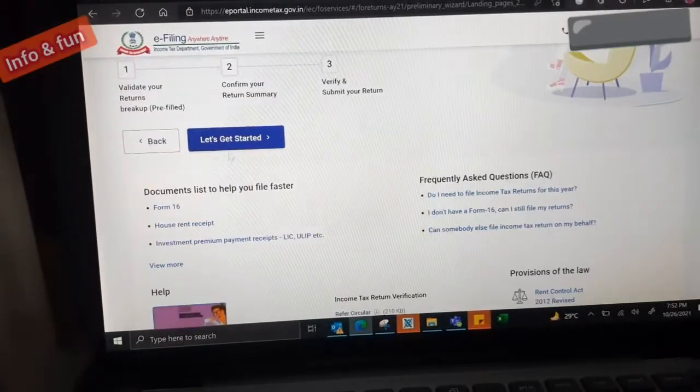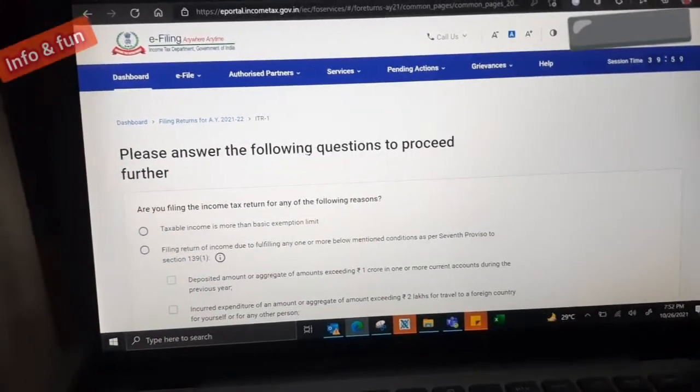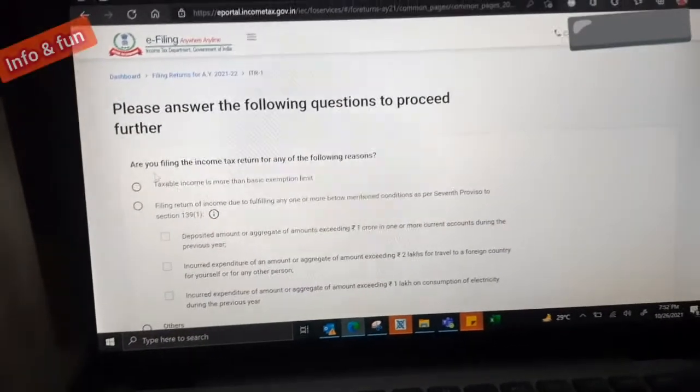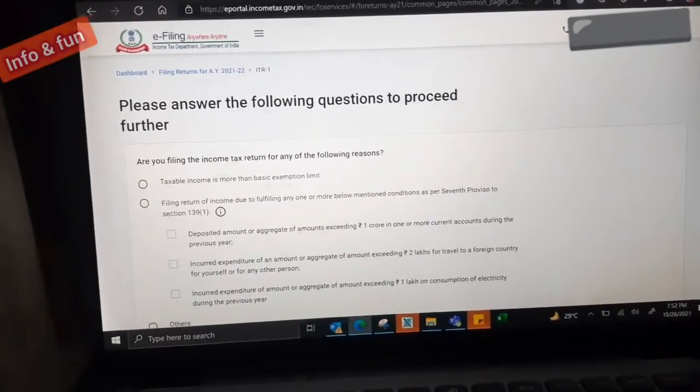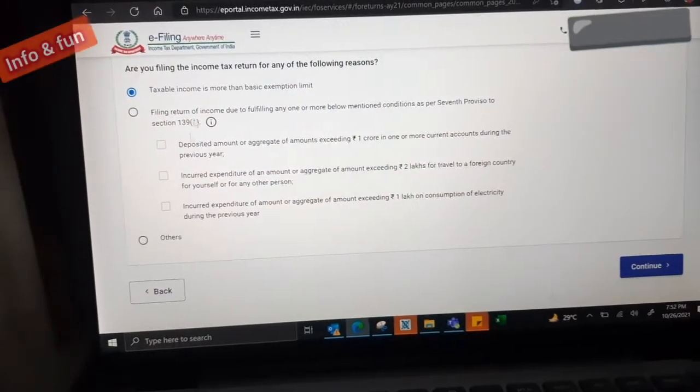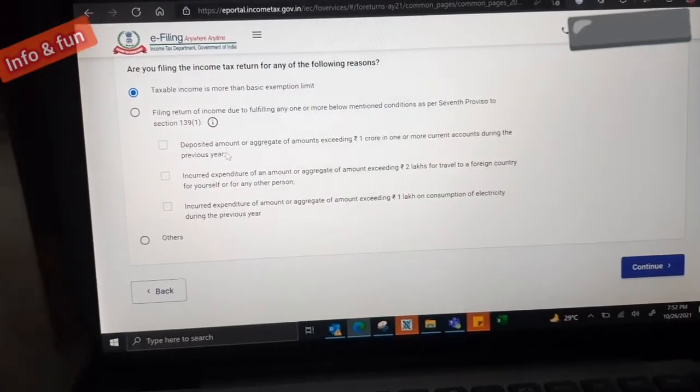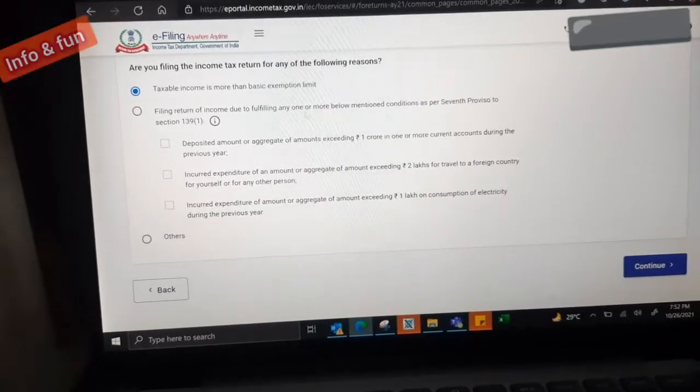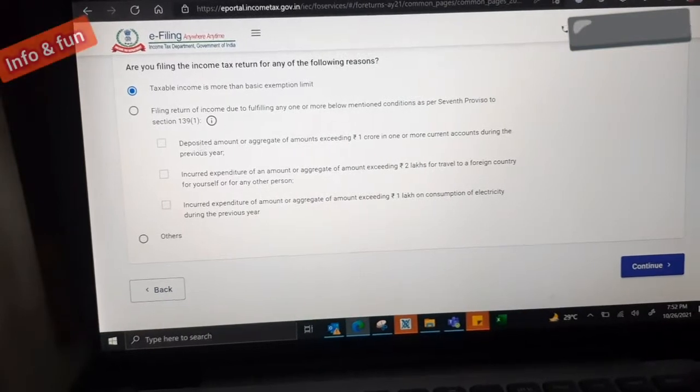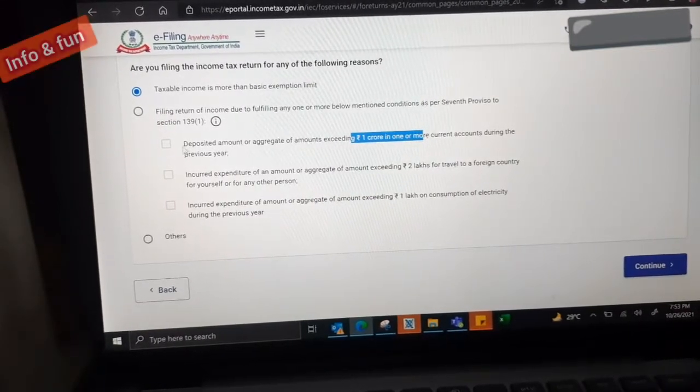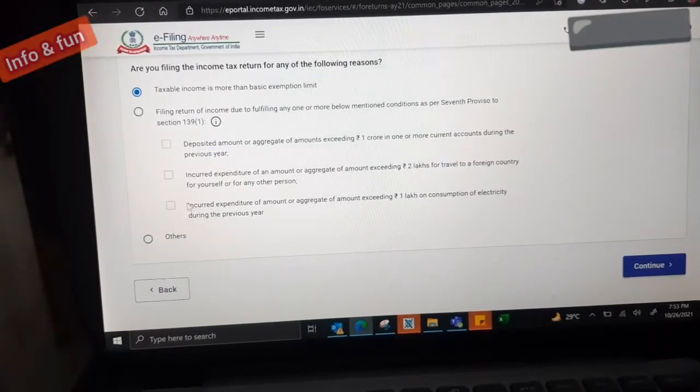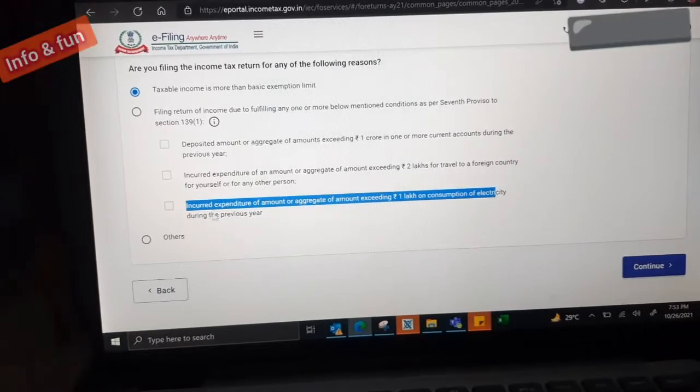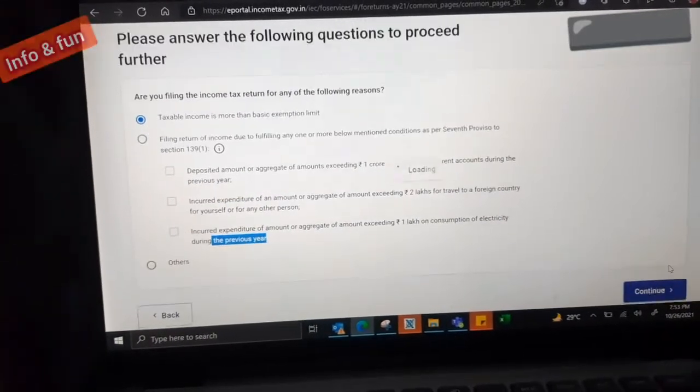Validate our returns, preview and confirm our return summary, and verify through returns. Three steps to be completed. First step will have five steps. Let's get started. We have question answer here. We need to mention whether the income is more than basic from external. That is the option to be selected. For salaried people, for employee, you need to select the first two options alone.